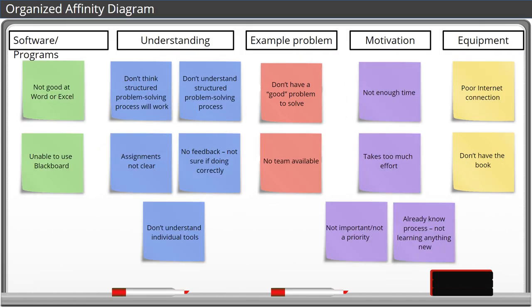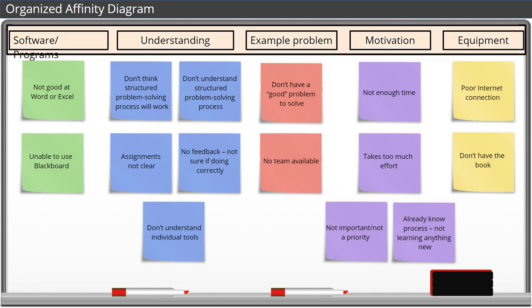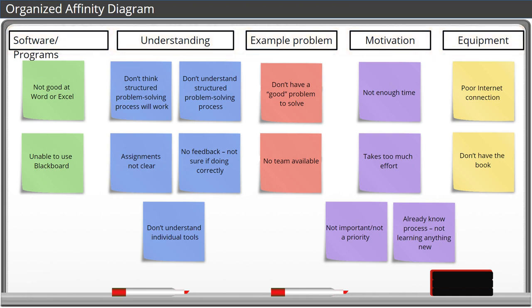This is what our organized affinity diagram looks like. Notice how grouping the problems into related categories lets us tackle problems together instead of individually. It also lets us be more creative with our solutions.